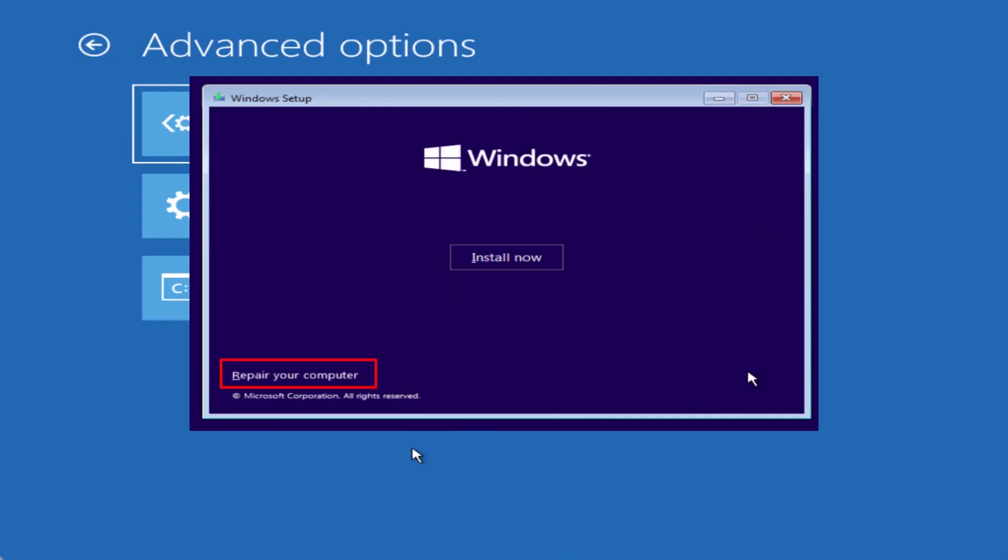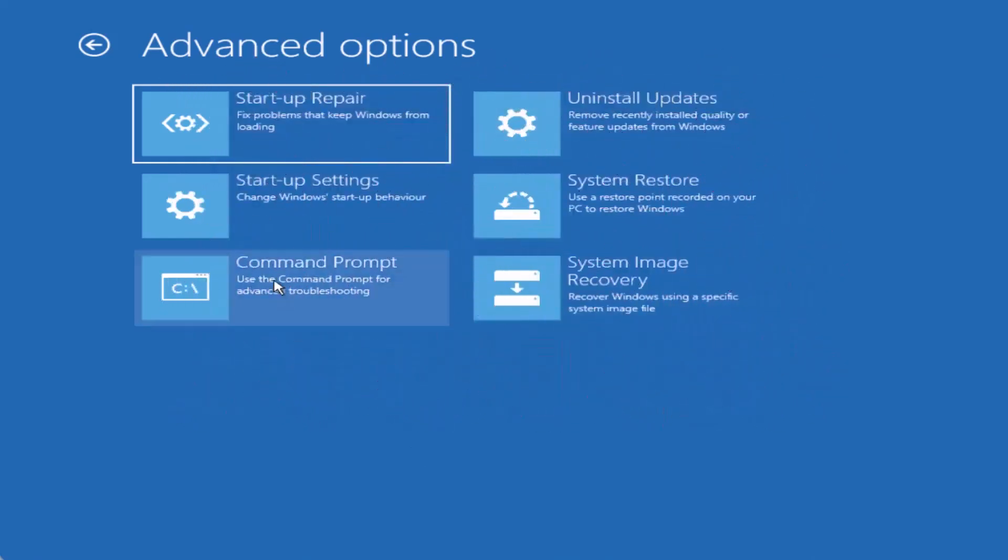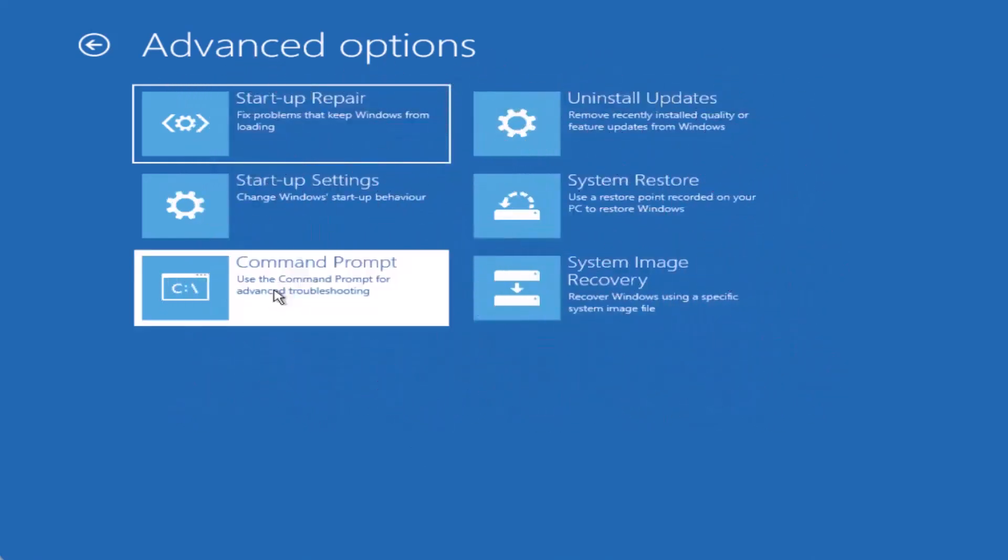After choosing Repair your computer, you'll end up back on the troubleshooting page. Now click on Command Prompt.